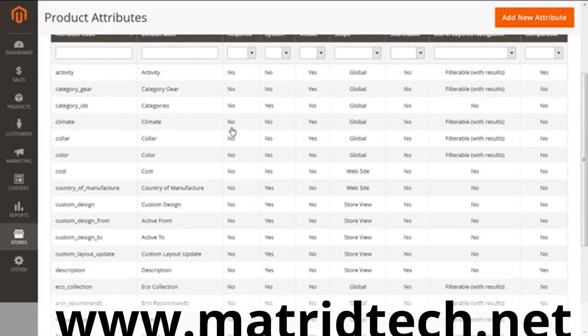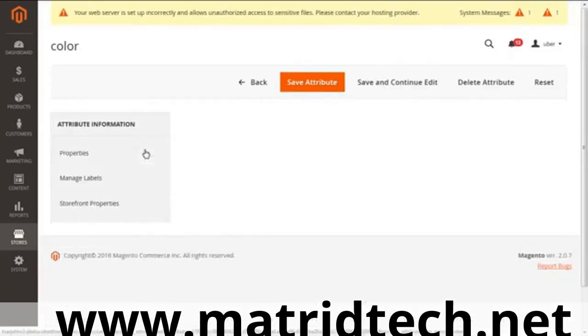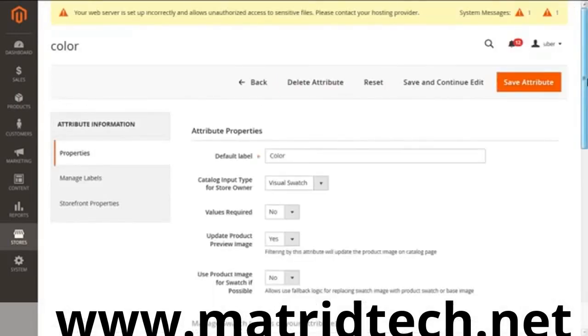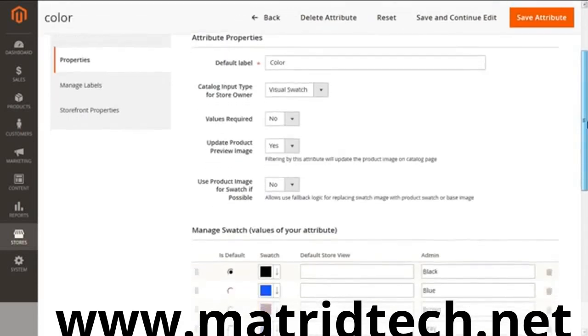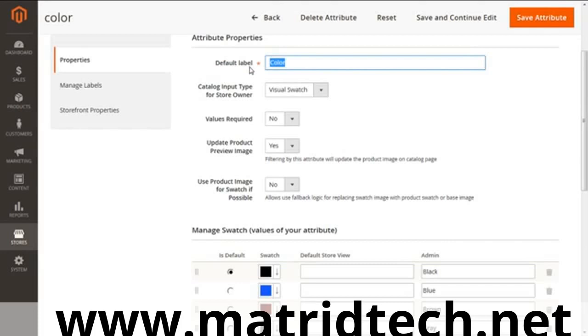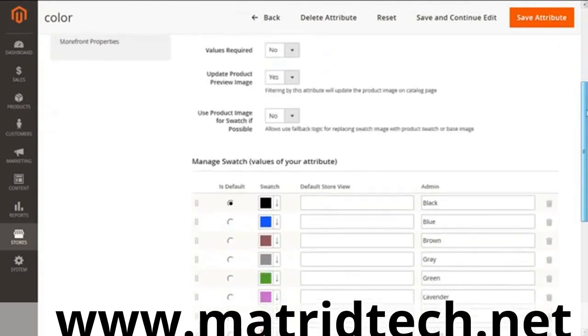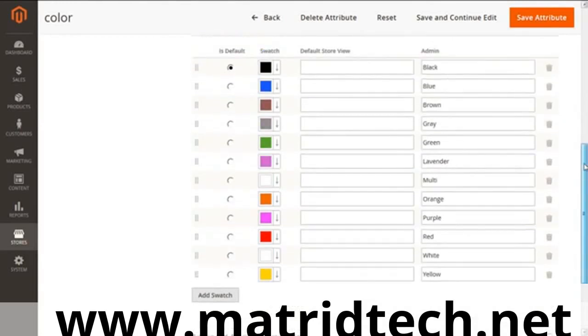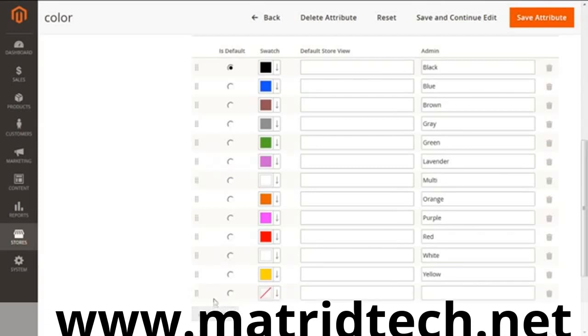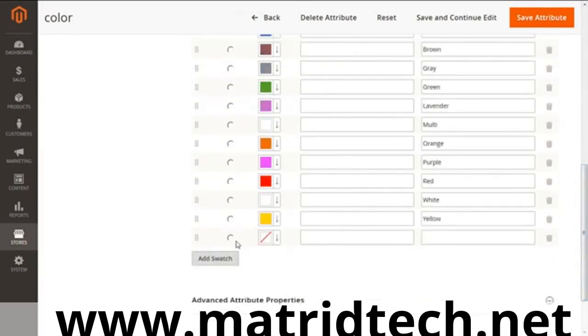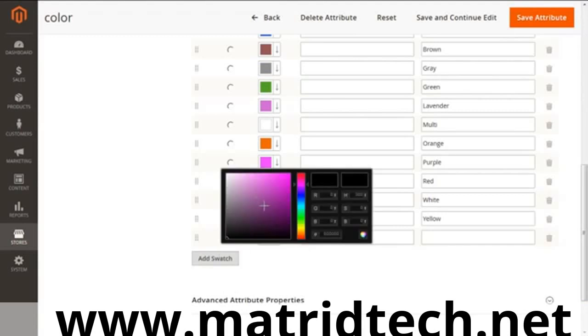You can see the screen showing the properties which help the attribute get configured. First is the default label—it's the name of the attribute you're going to give, which is color in this case. The store language used is English. Then we have catalog input type. This gives you leverage to choose either dropdown, text swatch, or visual swatch. The selected case here is visual swatch—you can see many colors for your product. If you want to specify one more color, go to the Add Swatch button, click here, and define a color. You can choose any color of your choice for your product.